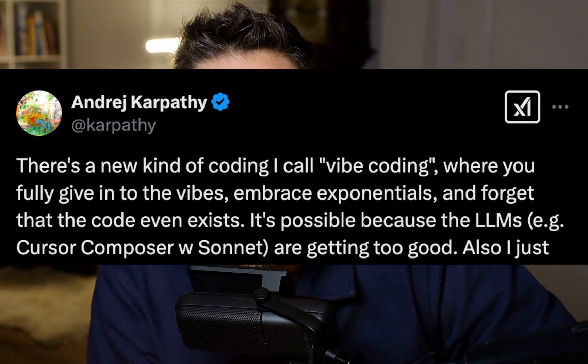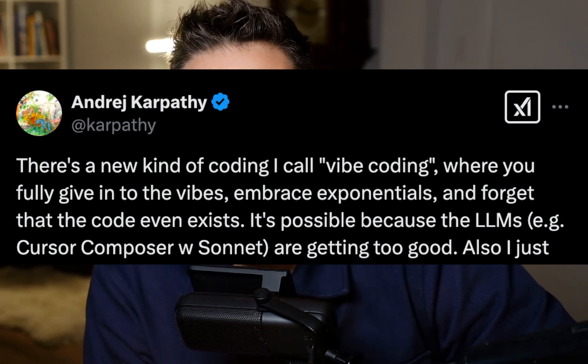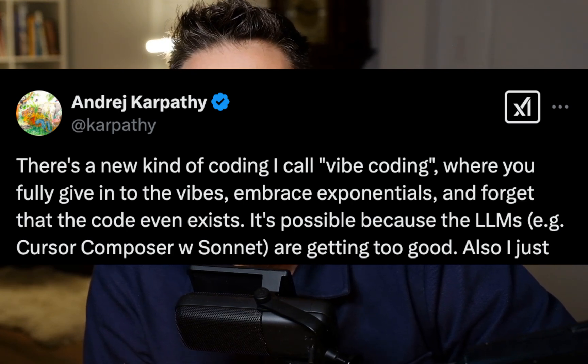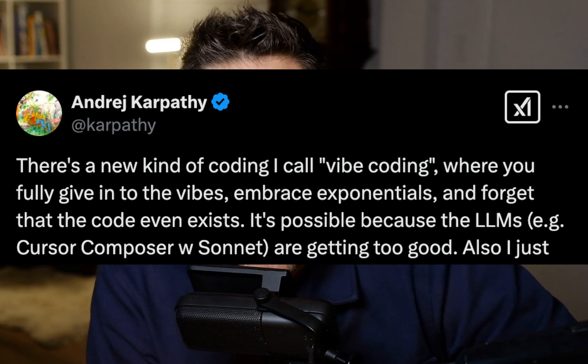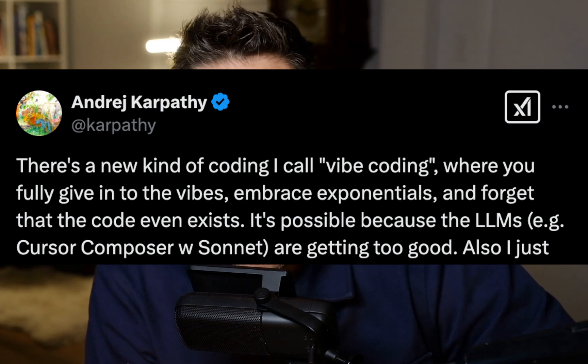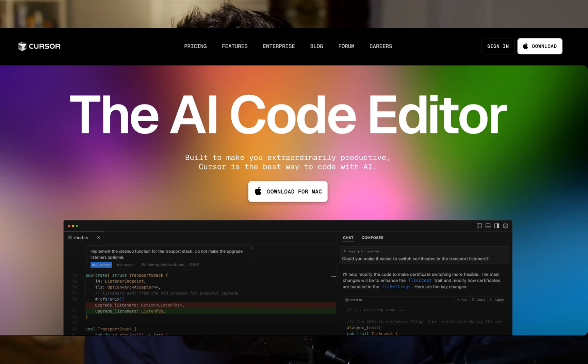Here's a tweet by Andre Carpathia that's been read almost 4 million times. There's a new kind of coding I call vibe coding, where you fully give in to the vibes, embrace exponentials, and forget that the code even exists. It's possible because the LLMs, for example, Cursor Composer with Sonnet, and now O3 Mini,